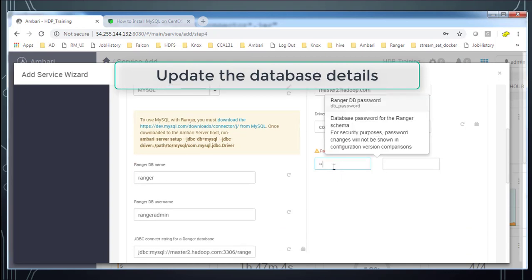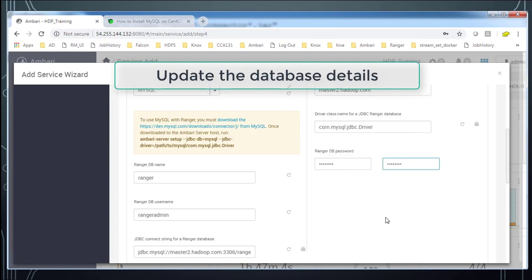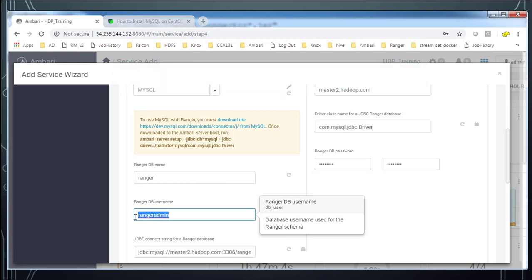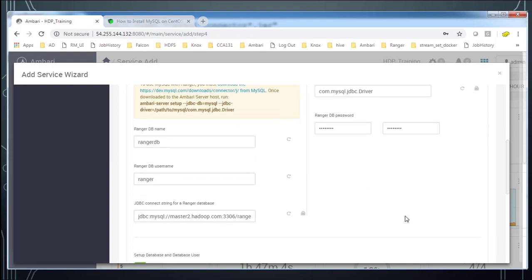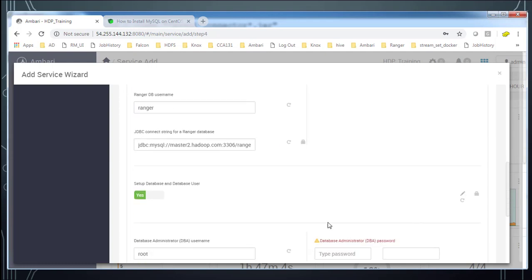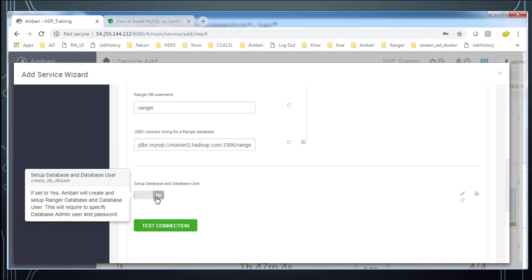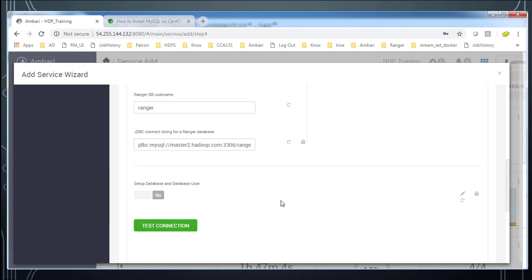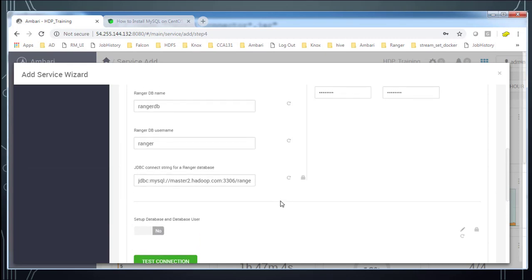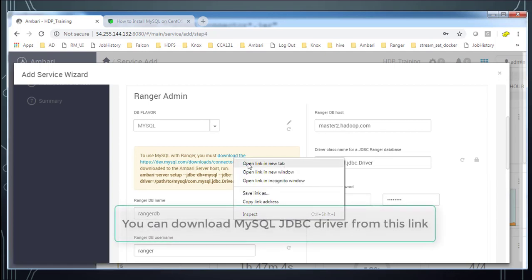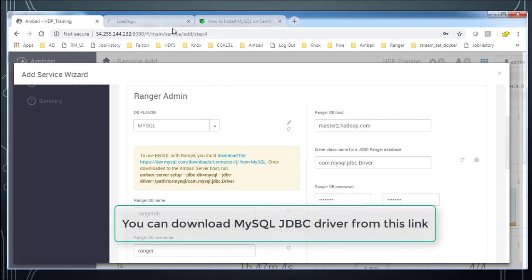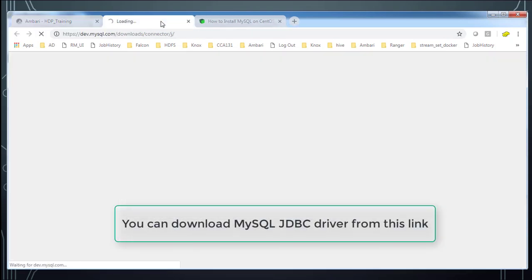Choose MySQL and enter the password. Type the username and database name as Ranger. Scroll down. You can choose this option no because I already created the database.